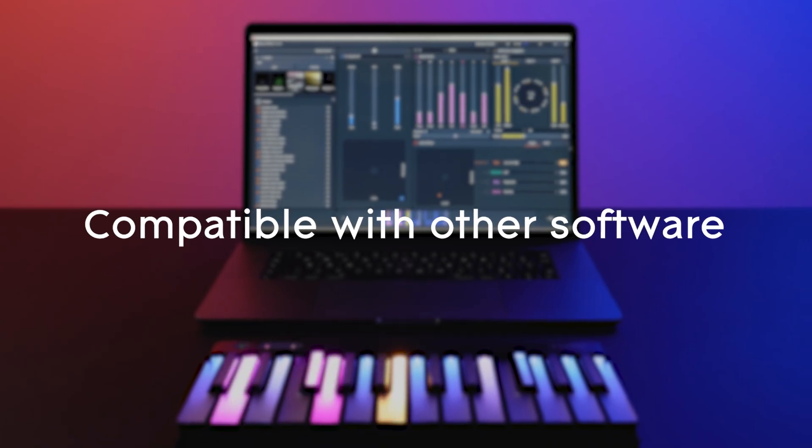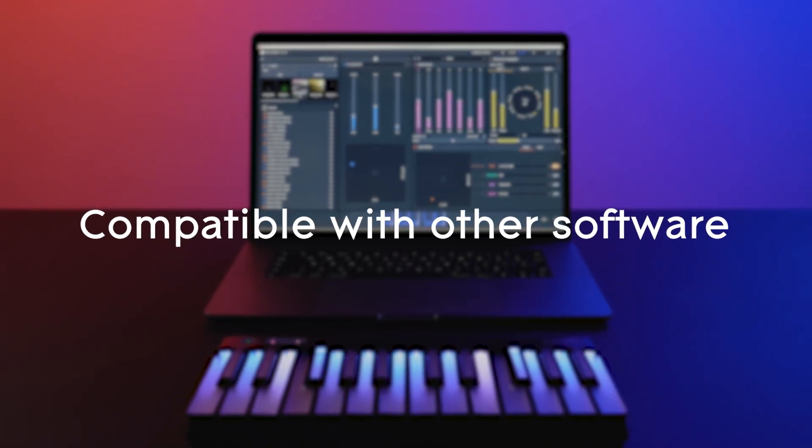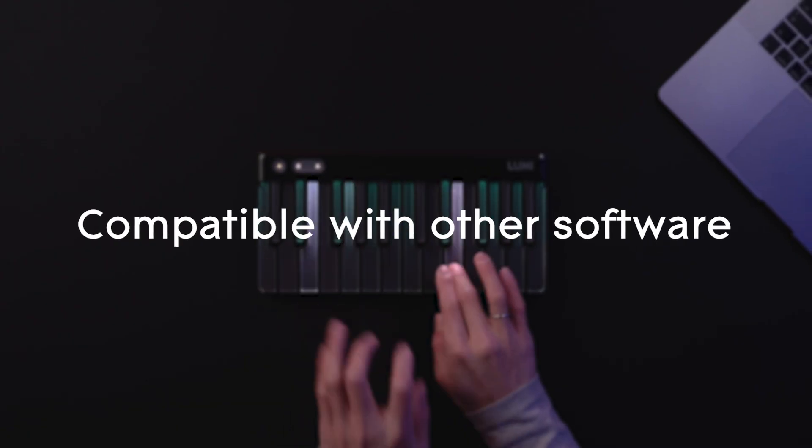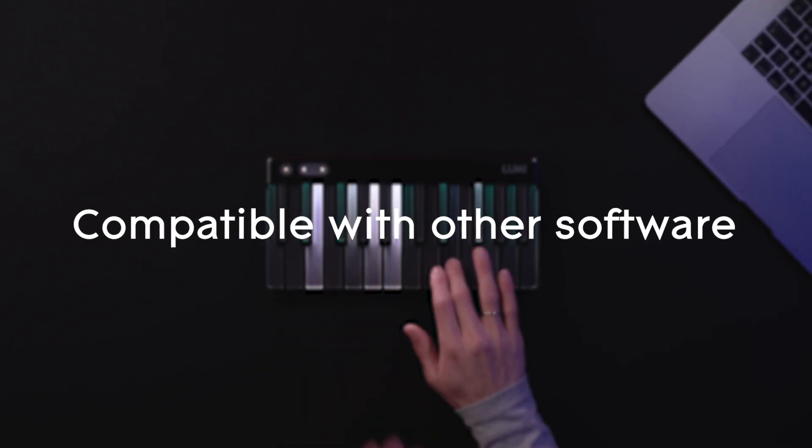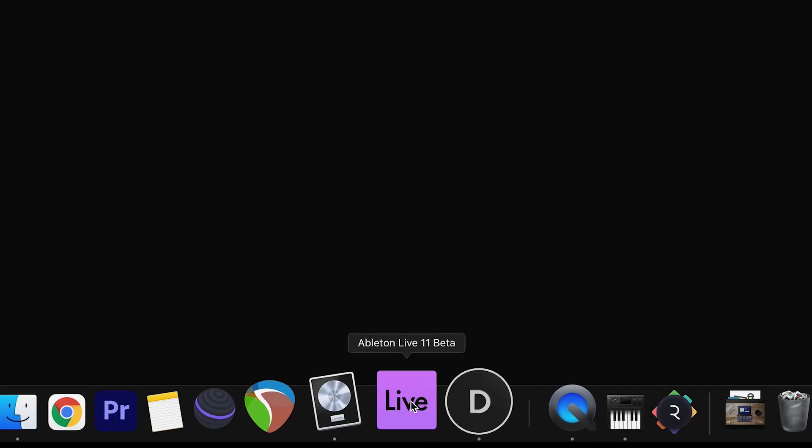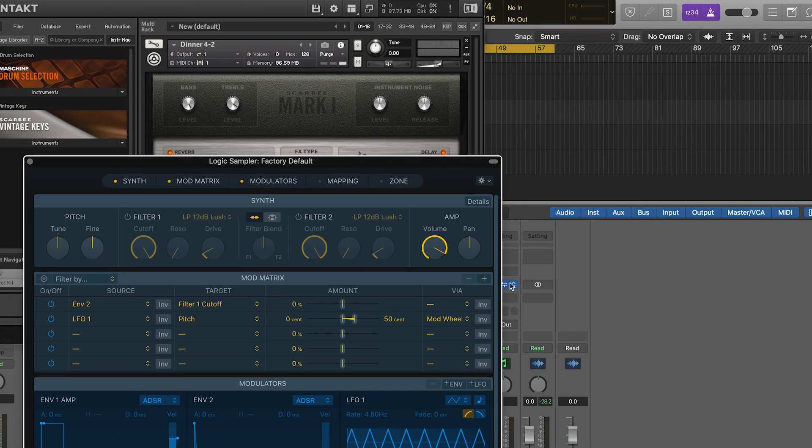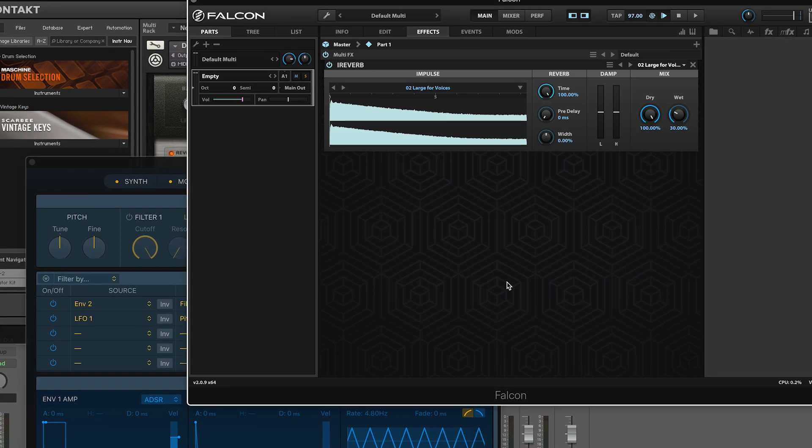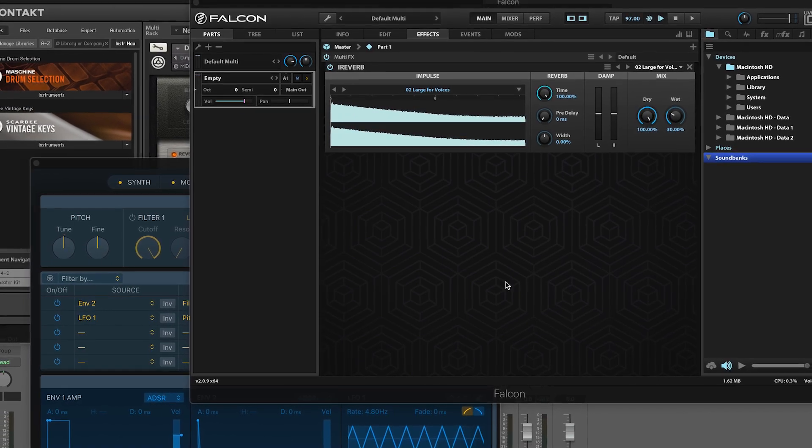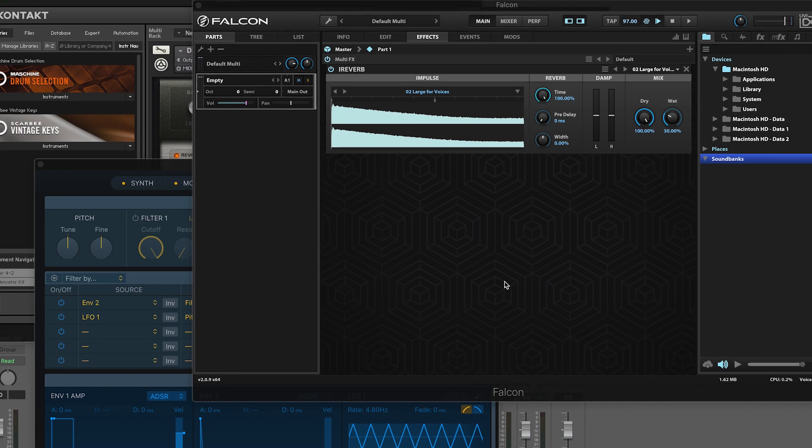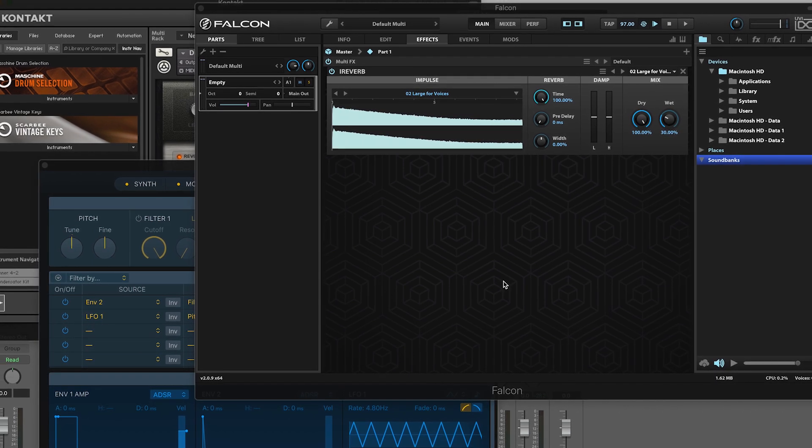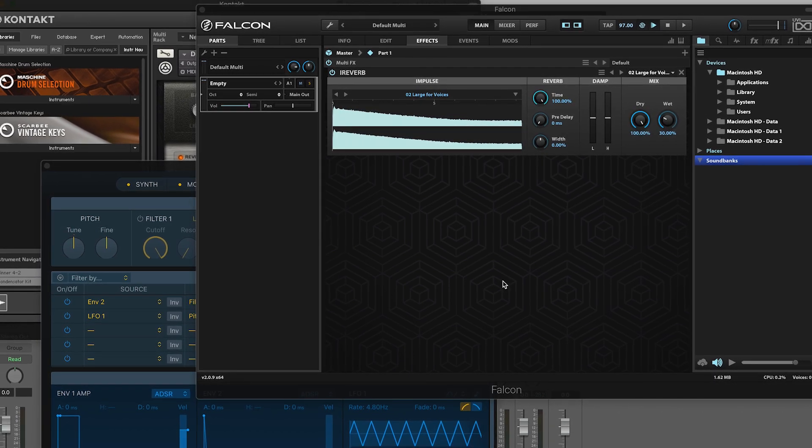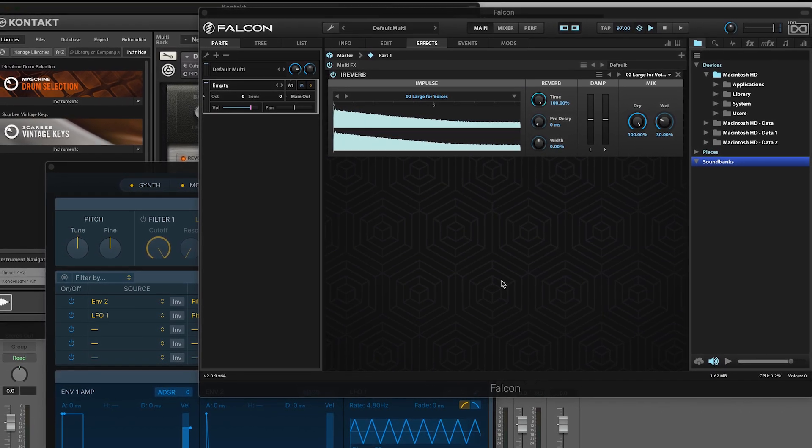You can create entire tracks using just LumiKeys and ROLI Studio Player. But like any other MIDI controller, LumiKeys is also compatible with your favorite third-party synths and samplers as well. And as more software developers like Ableton are adopting MPE, you have more options than ever before to make full use of Lumi's expressive capabilities.